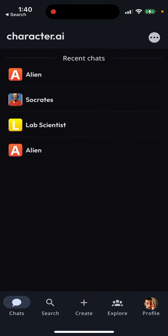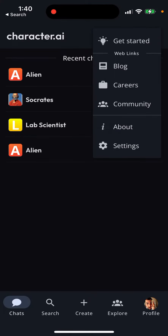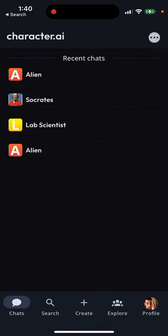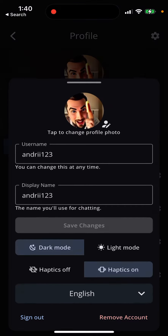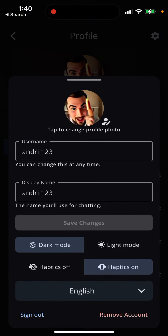Hey everyone, here is the Character AI app and how to change a language, if you just go to your profile.